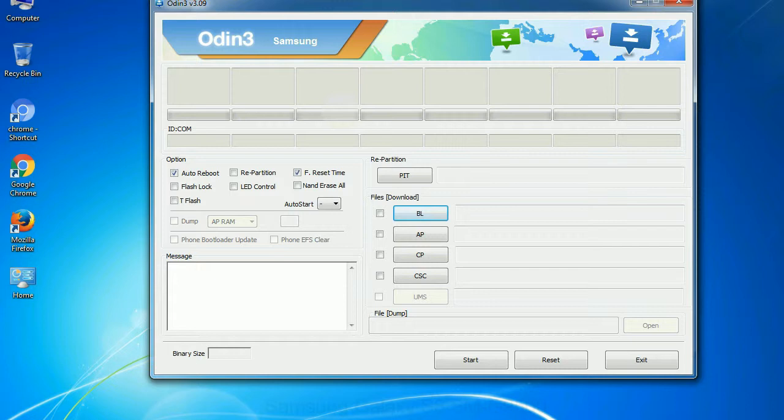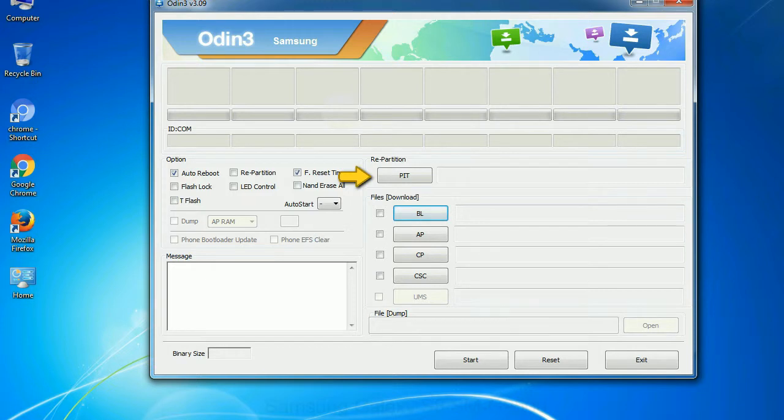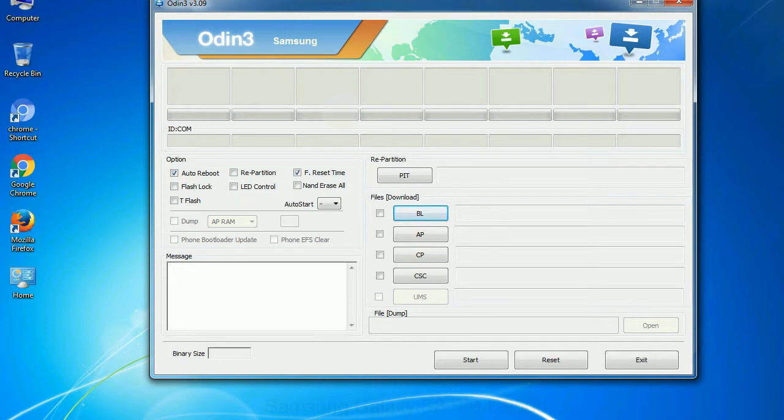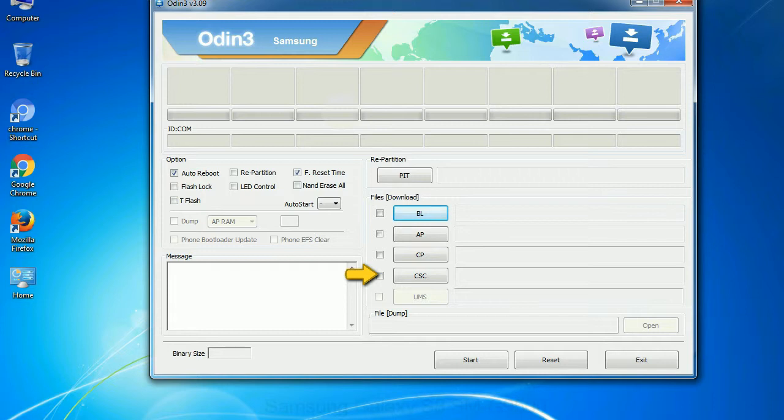And here is what different buttons mean and what they are used for. PIT: Partition information table. If you check the re-partition checkbox, you should also specify a PIT file to repartition the file system. Bootloader: This button is used to flash the device bootloader. PDA: It refers to the firmware build. You can use this button to select the ROM or kernel that you want to flash onto your device. Phone: It refers to baseband and modem version. CSC: Consumer software customization. Click this button and select the CSC file.